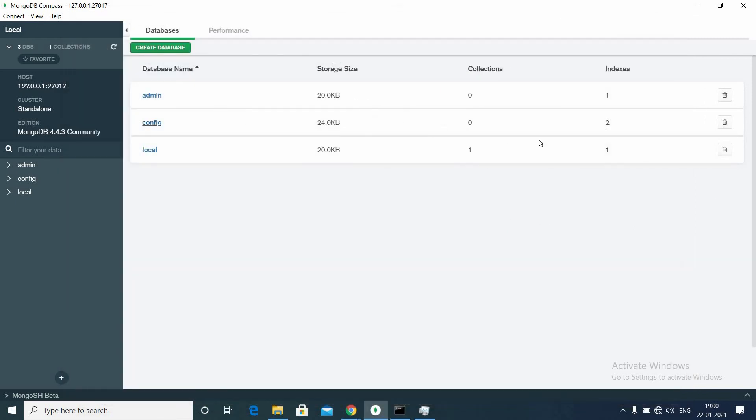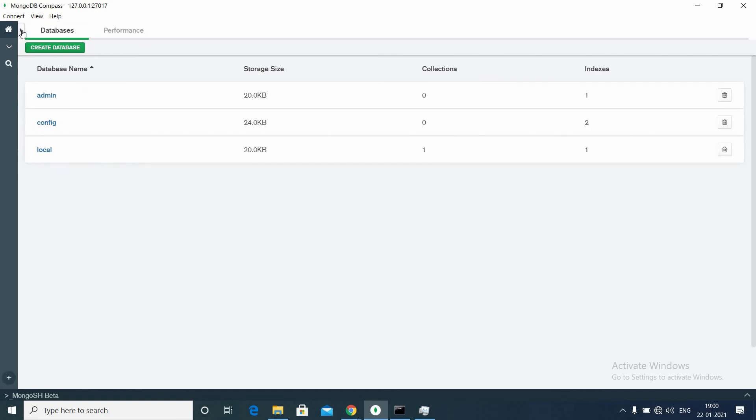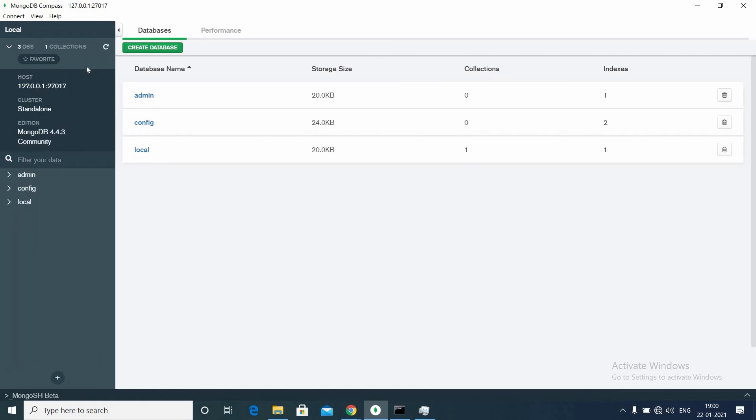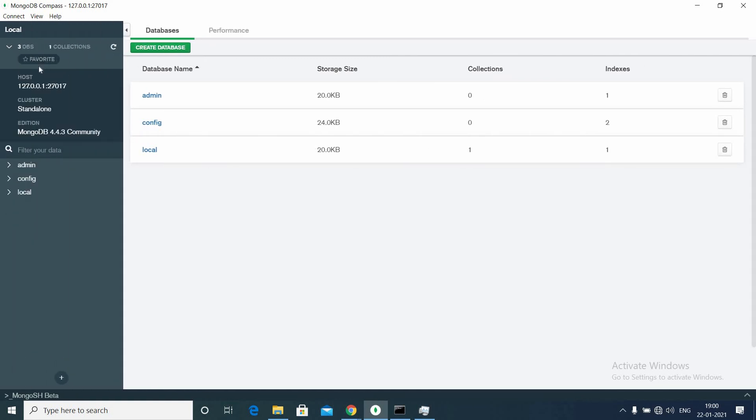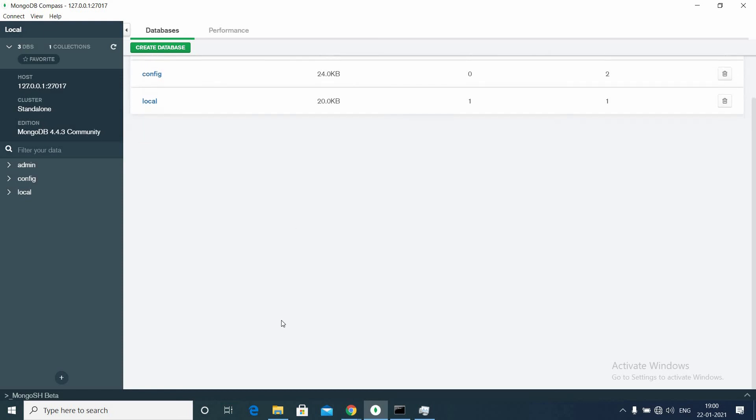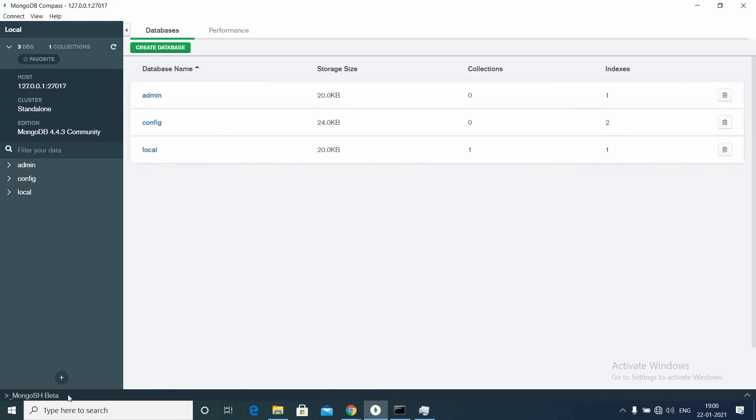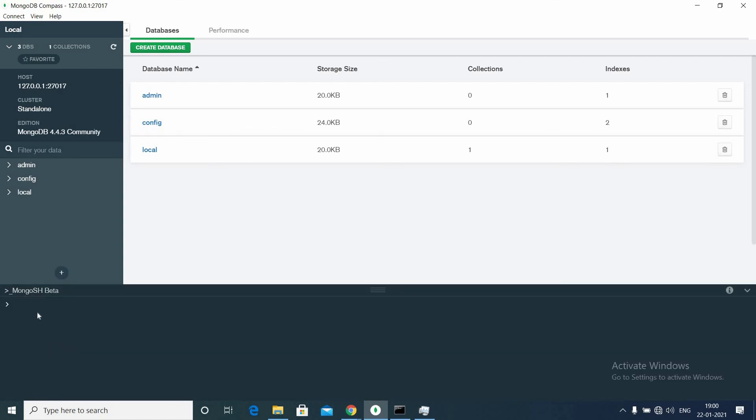You can see the databases and collections. Collections are like tables in normal RDBMS like SQL. So I will make a detailed video on how to use MongoDB. You can start using it by typing commands.